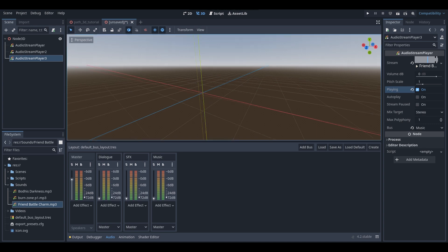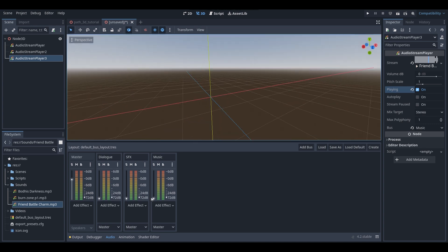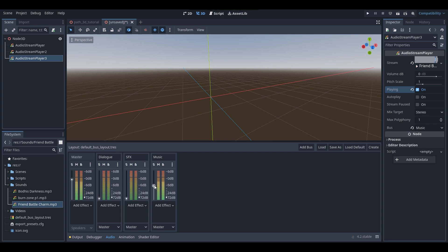So as you guys could just hear, as I was changing each audio bus's volume, you could hear the correct sounds changing depending on which audio bus volume I was changing. And also, when the audio is turned up, you can actually see the visualization of the sounds as well. For example, if I turn up the music volume, you can actually see the volume being visualized on this visualizer of some sorts.